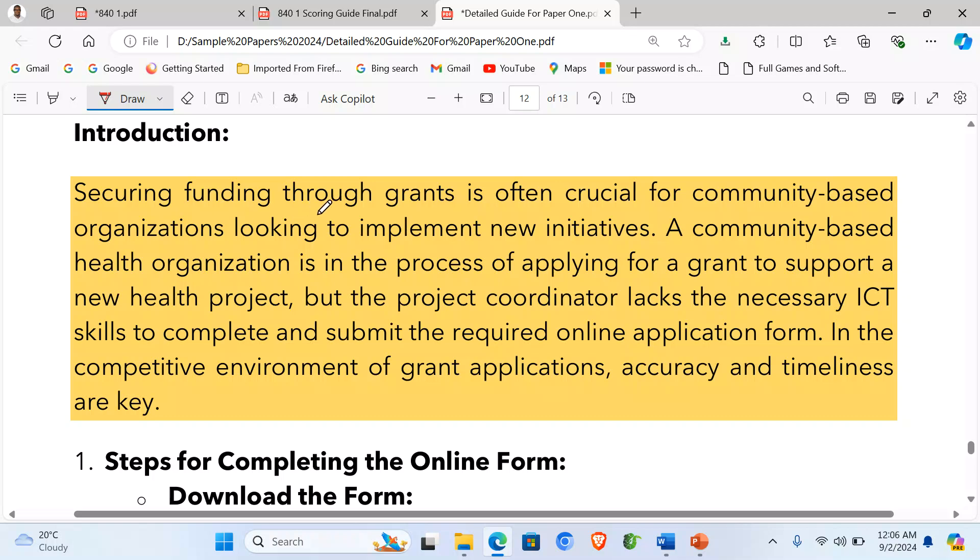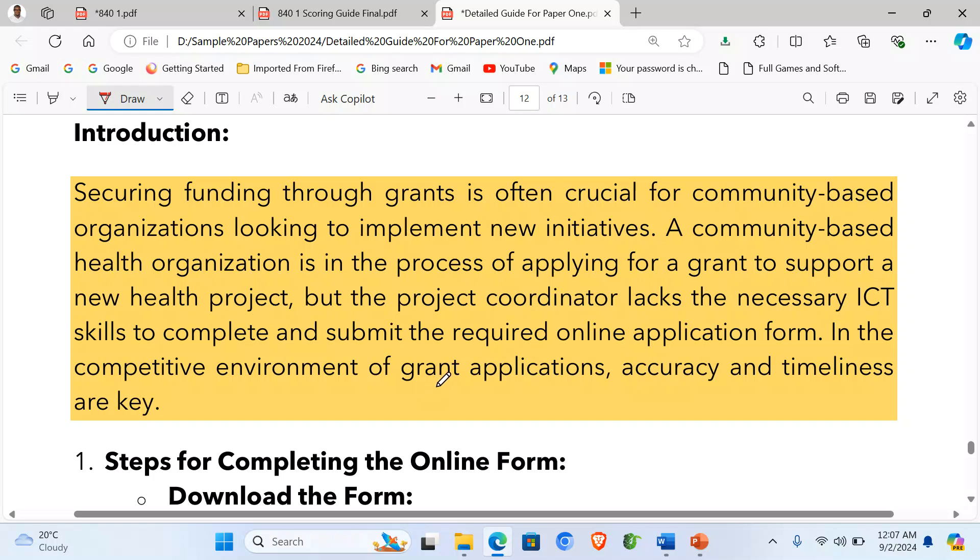Securing funding through grants is often crucial for community-based organizations looking to implement new initiatives. A community-based health organization is in the process of applying for a grant to support a new health project, but the project coordinator lacks the ICT skills to complete and submit the required online application form. In the competitive environment for grant applications, accuracy and timeliness are key.